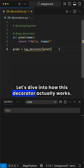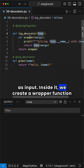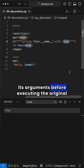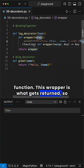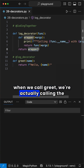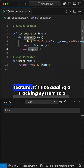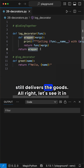Let's dive into how this decorator actually works. We define log decorator, which takes a function as input. Inside it, we create a wrapper function that logs the name of the function being called and its arguments before executing the original function. This wrapper is what gets returned, so when we call greet, we're actually calling the wrapped version that includes the logging feature. It's like adding a tracking system to a delivery package — it logs the journey but still delivers the goods.